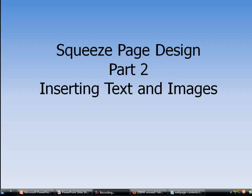Hello, this is Patrick Lu again and welcome back to my video tutorial. In this video I'm going to insert some text and images into the index page. To do that, let's go to Composer to open up the index page.